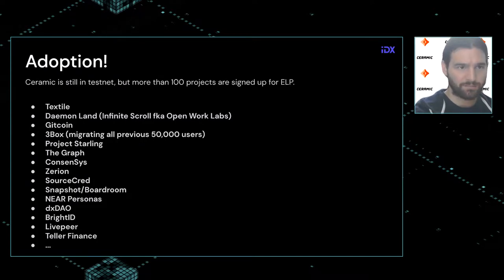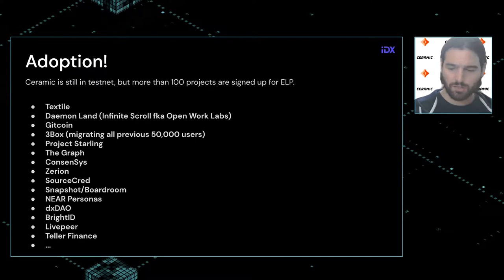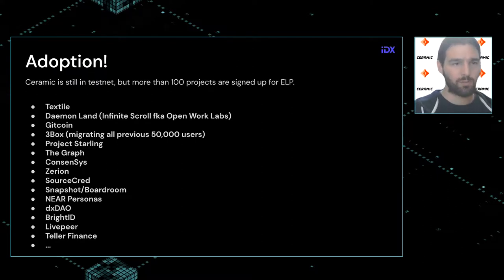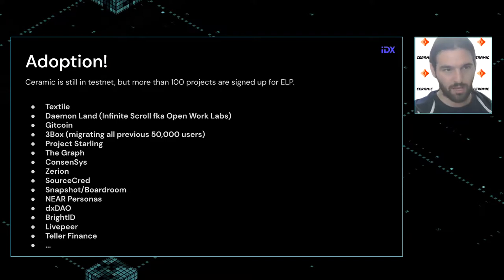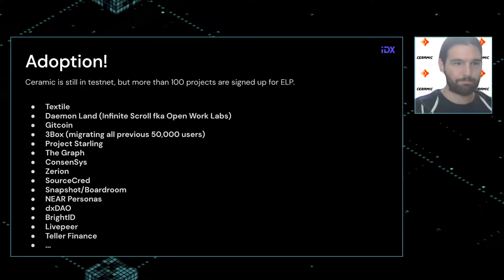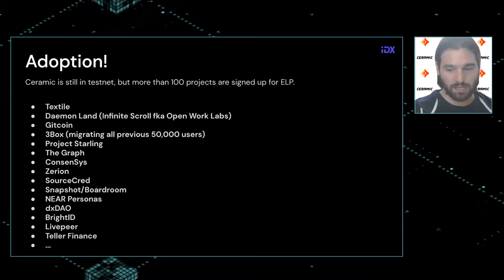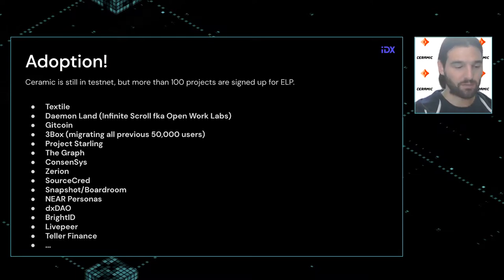Regarding adoption: Ceramic is still in testnet, but more than 100 projects are signed up for ELP — the Early Launch Program on Ceramic. There are a bunch of big names, and we're looking forward to a pretty successful launch.